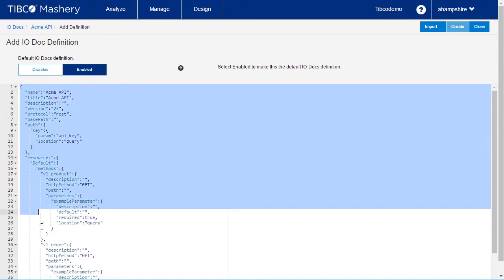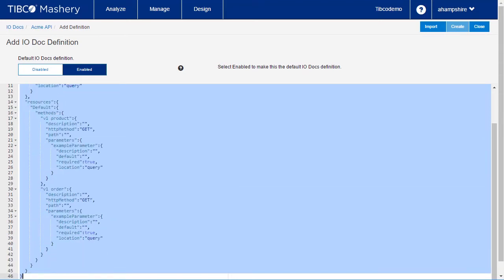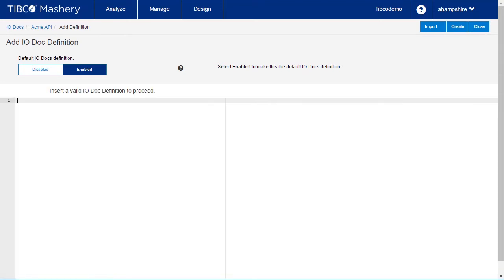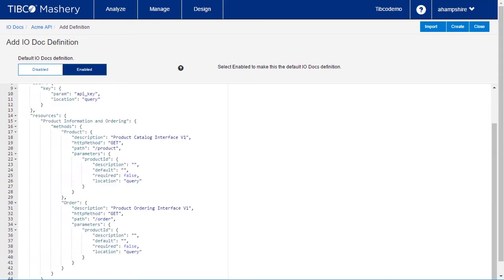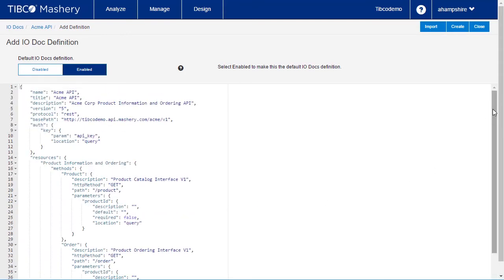Now, let's replace the template with a completed definition. In this completed definition, you will see descriptive elements that provide documentation about the API and what it does.